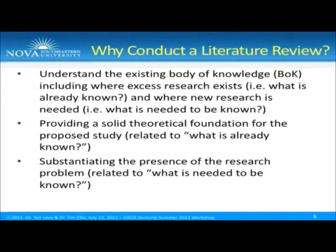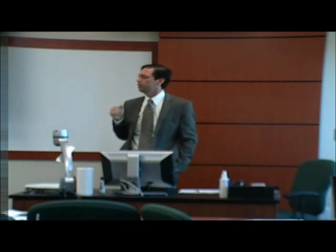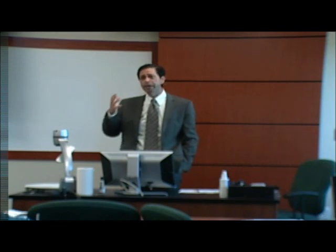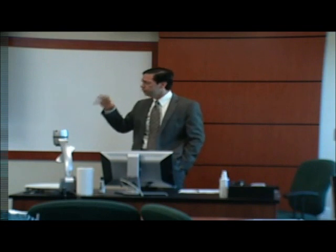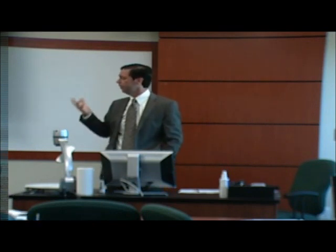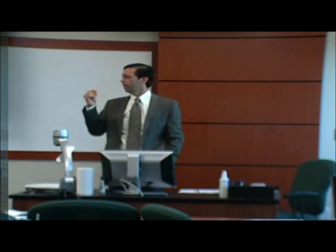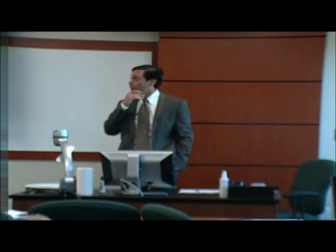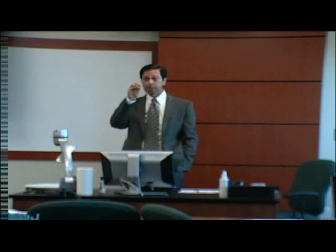So why do we conduct a literature review? We conduct it to understand what is available in what we call the body of knowledge. As demonstrated with the video, there are brand new areas. If you want to investigate such an area, how can you contribute if you don't fully grasp what is already known? It would be useless to recreate something already done — it wouldn't contribute to the progression of knowledge. Nowadays, with the vast amount of research going on, finding niche areas is difficult, but it is possible. You need to scan the literature and understand the body of knowledge.